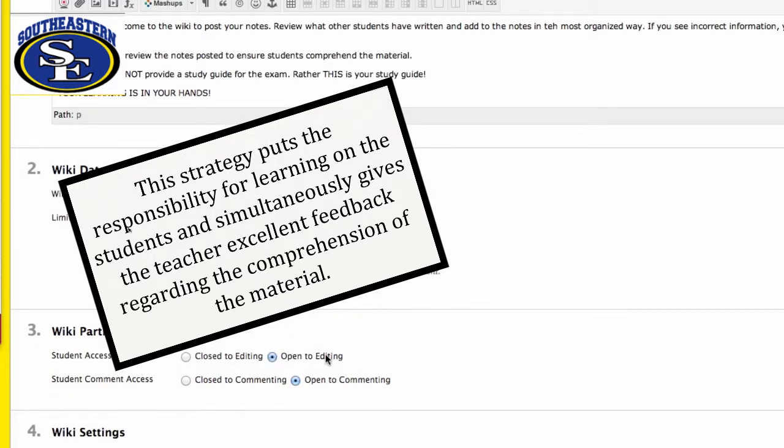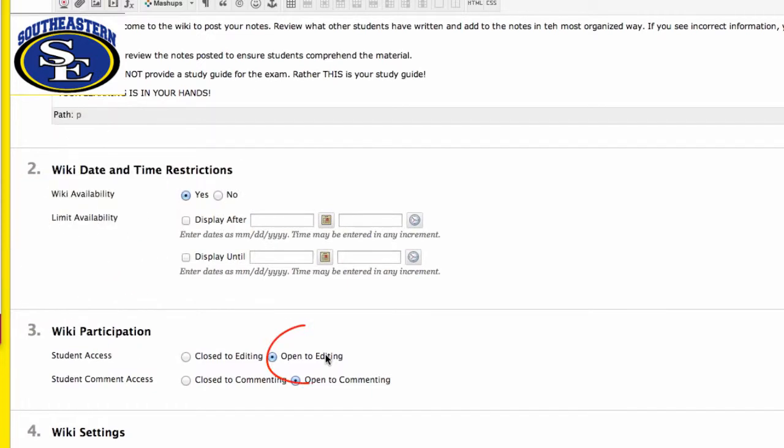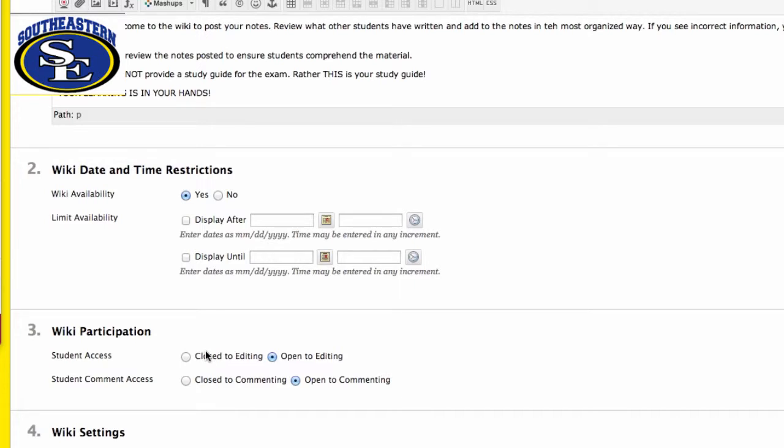Open to editing means that other students will be able to edit each other's comments. This is good for a study guide because they'll be able to correct information that someone else got wrong. For other activities, if you don't want students to be able to touch each other's work, you can click this button to make it closed.